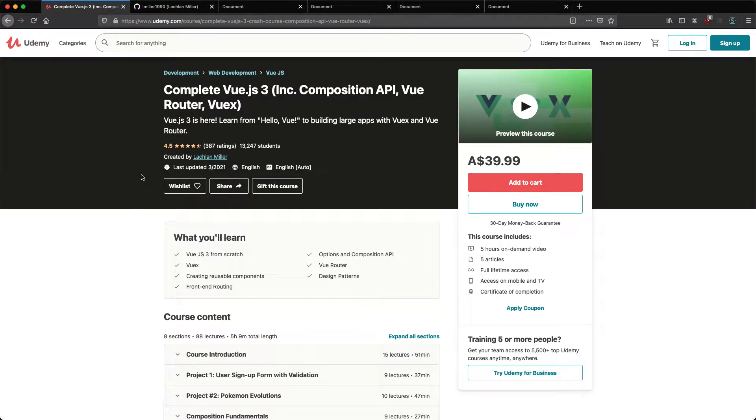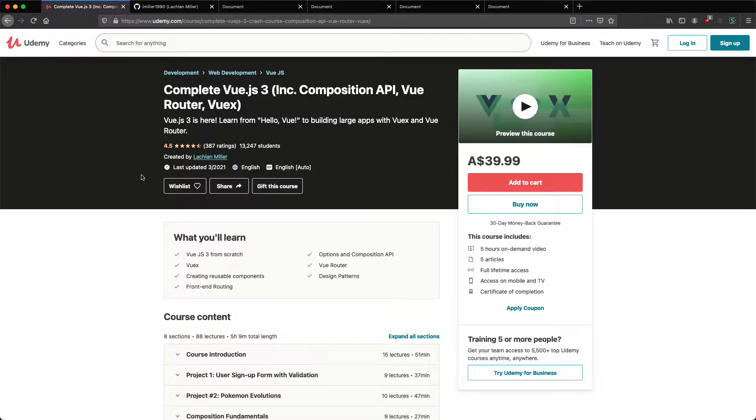Hey everyone and welcome to my new course, Complete Vue.js 3, including the Composition API, Vue Router and Vuex. This is going to be a quick introduction telling you about the course, about me your lecturer, and showing you all the interesting projects we're going to be working on.